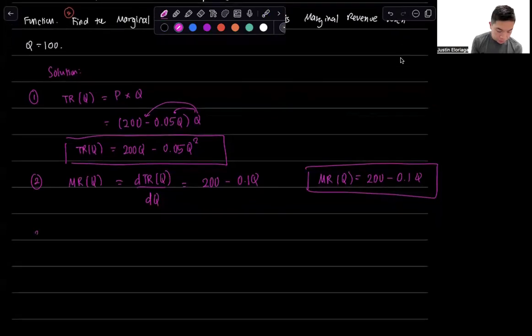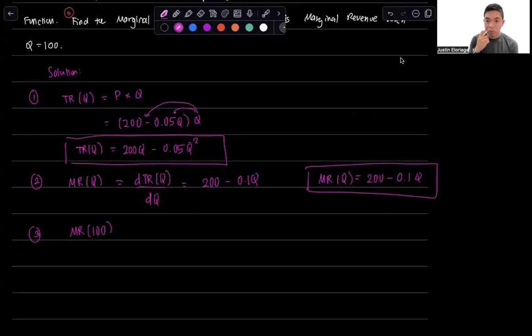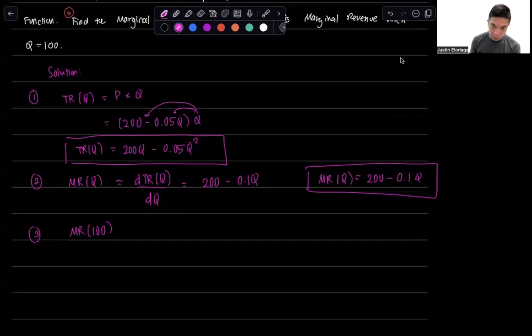The last one is basically what is marginal revenue when Q is 100? So basically, we just plug in the 100 there.